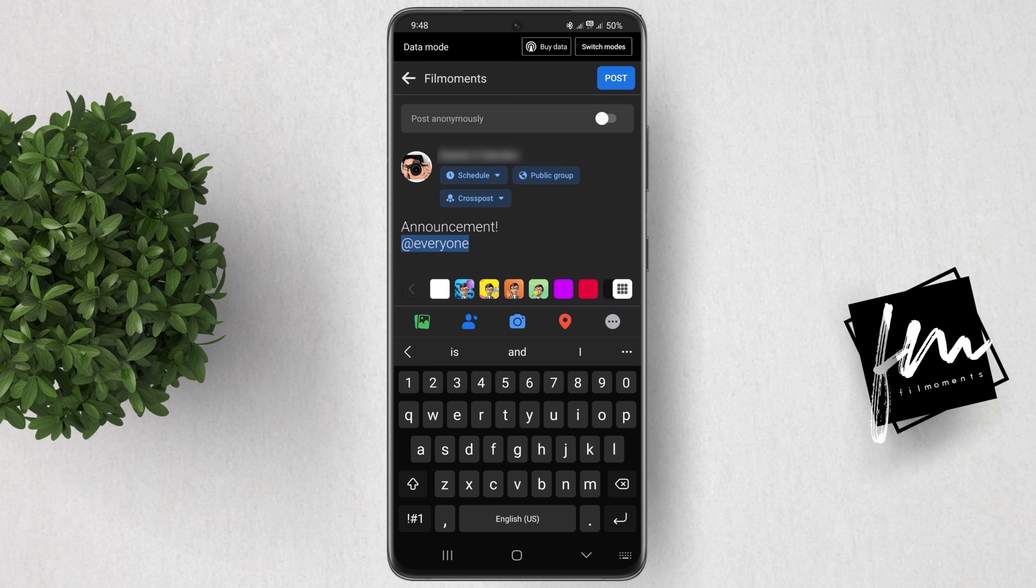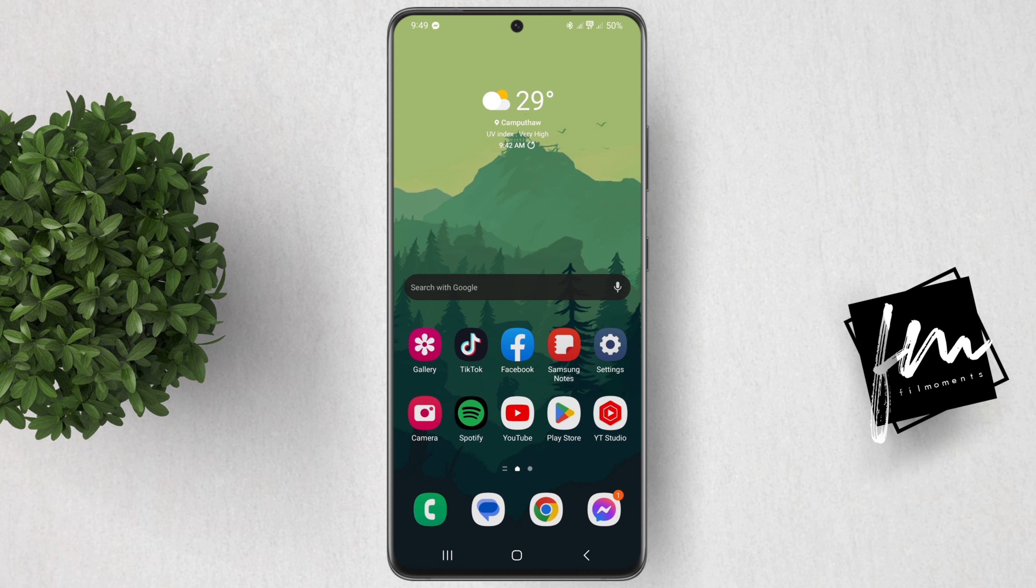Also, you have to be an admin or moderator to be able to tag everyone in a Facebook group. I hope this video is useful. For more how-to tutorials, please subscribe or click other videos to keep on watching.